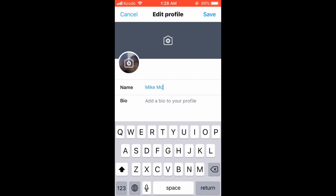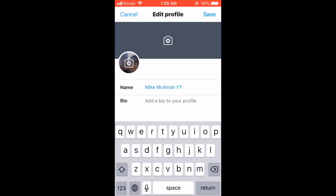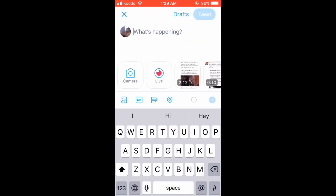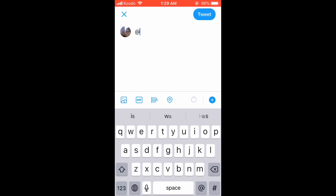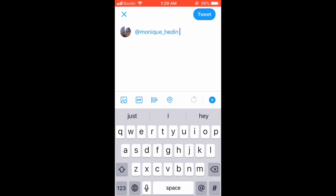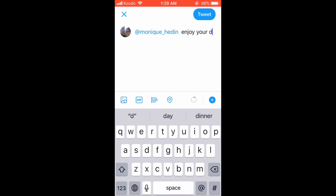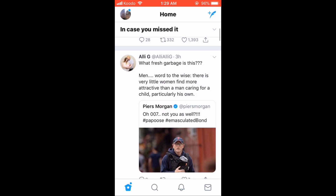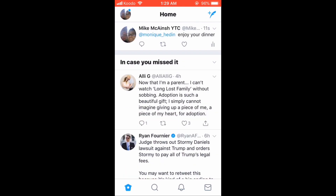This name can be anything that you want — it can contain symbols or emojis. Tap save, and you can see that the display name has changed. Let's send a tweet. There's the tweet with the new username and display name.